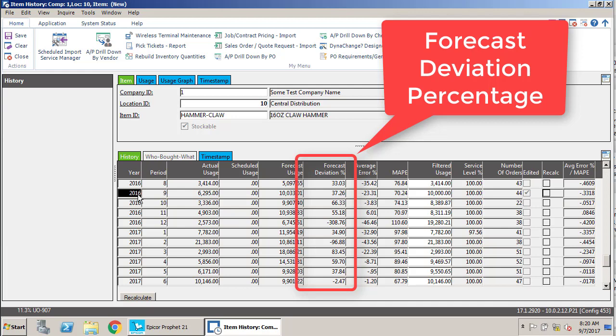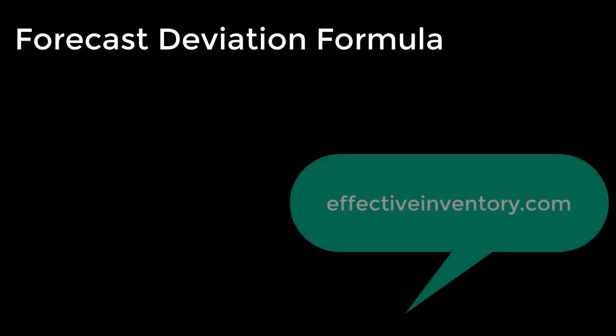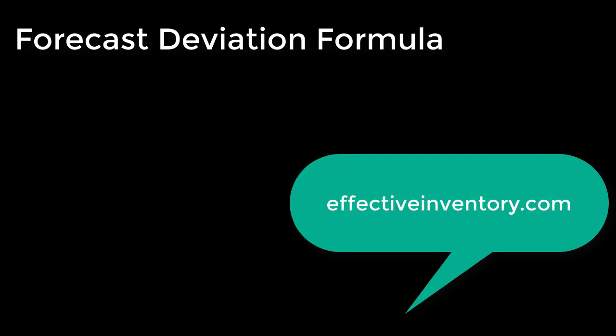I use a different formula for forecast deviation, and the formula that I use again comes from Effective Inventory Management—that's effectiveinventory.com. If you've never been on that site, I highly recommend it. There's a lot of good information there. John Schreibfader, the owner, is a phenomenal inventory consultant.